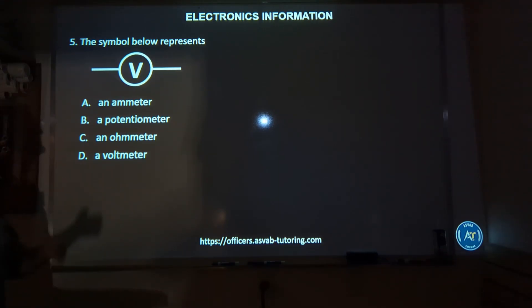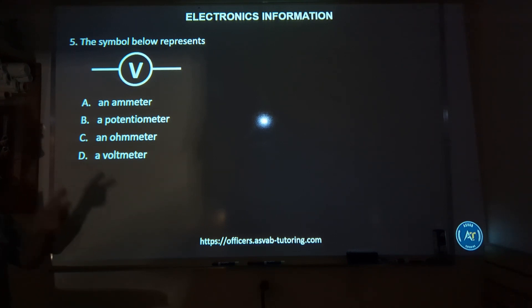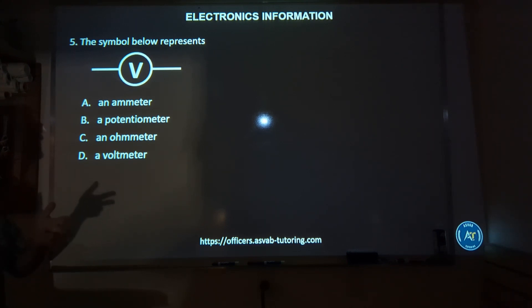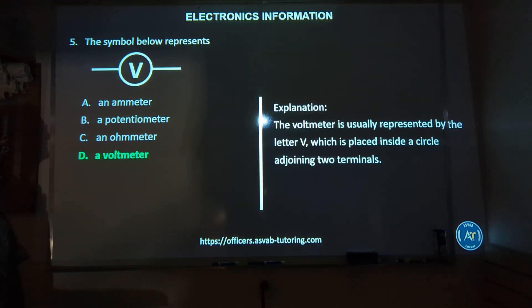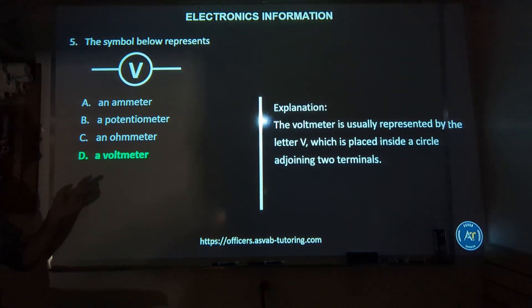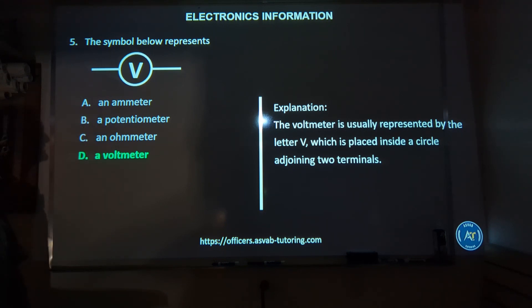Number five: the symbol shown represents — A, an ammeter; B, a potentiometer; C, an ohmmeter; or D, a voltmeter? The correct answer is D, a voltmeter. This notation represents a voltmeter.